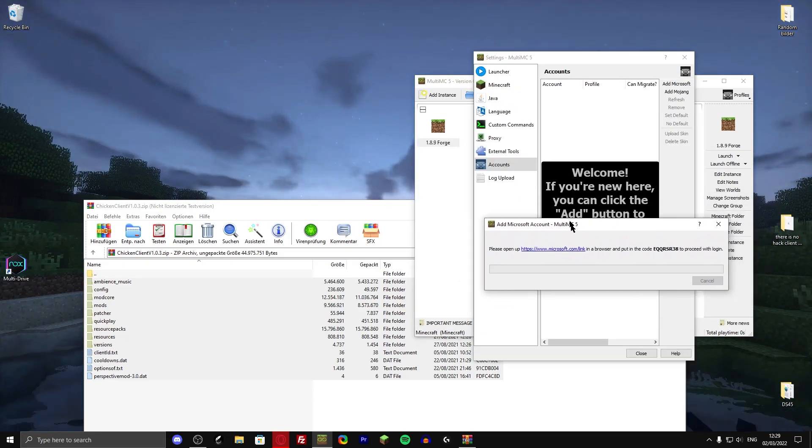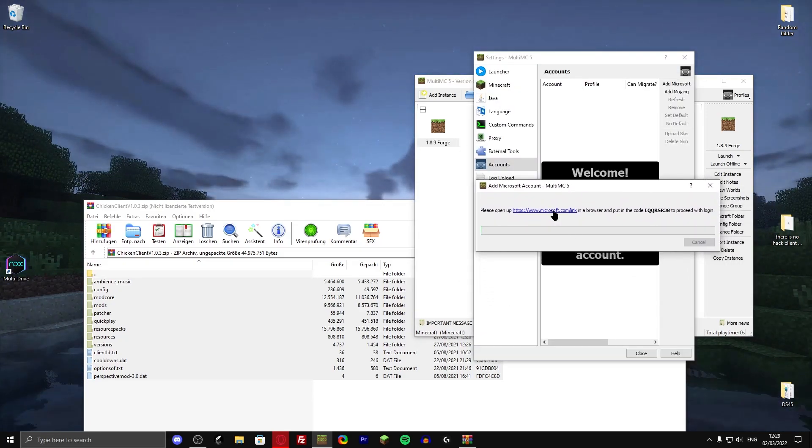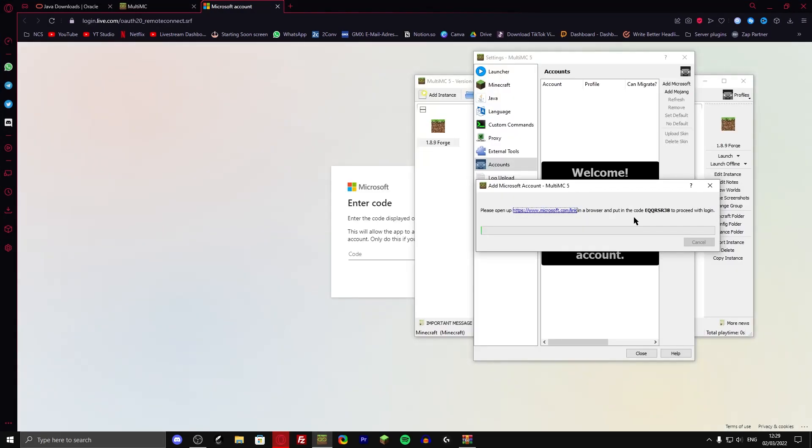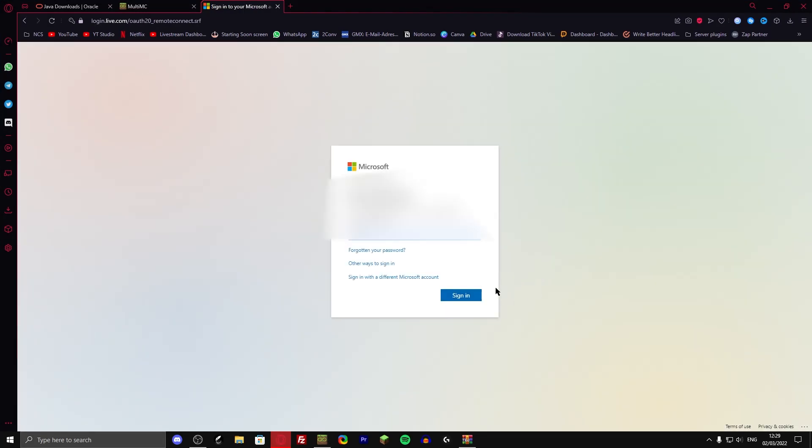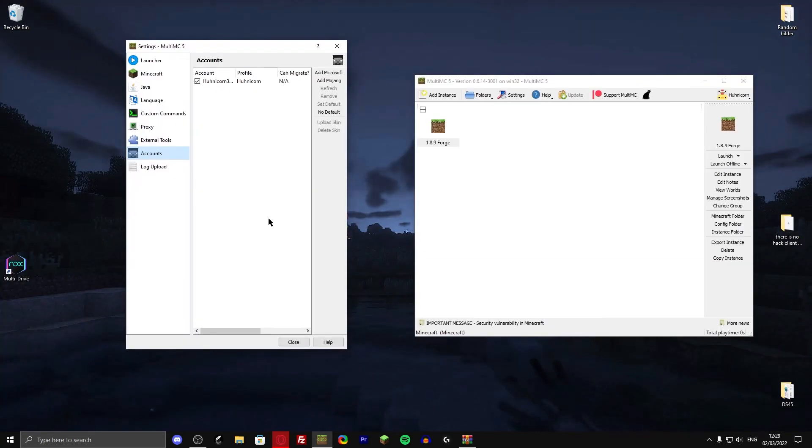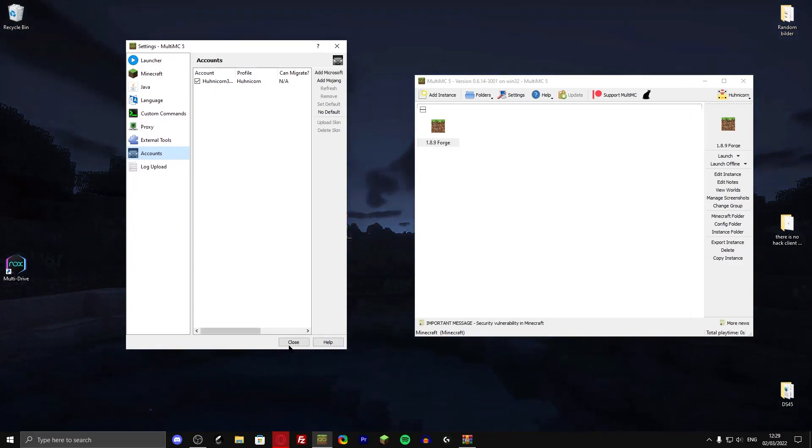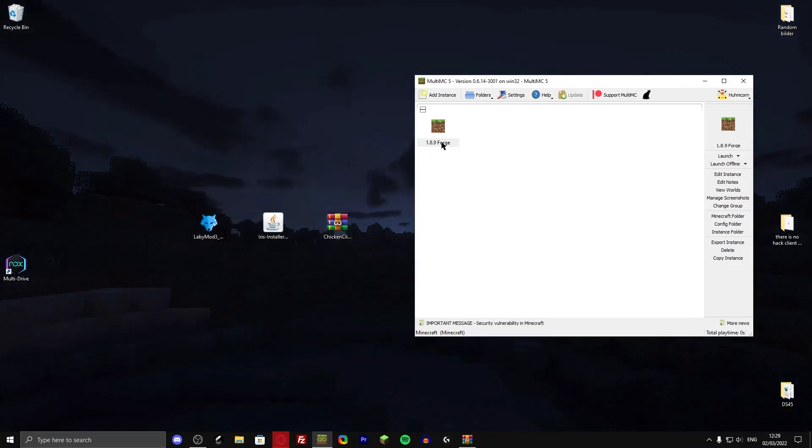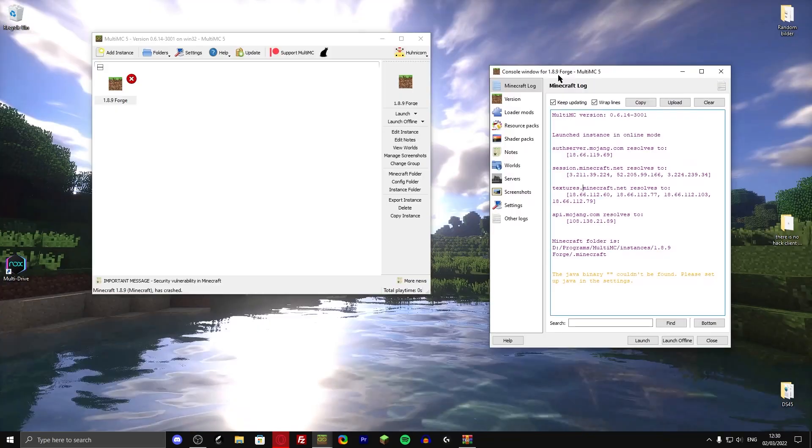It's also going to ask you to log in. So I'm just going to click on this link, then put in the code that's over here. And then I can log in with my Microsoft account. Right. My account is now added. So let me close that down and open up forge.